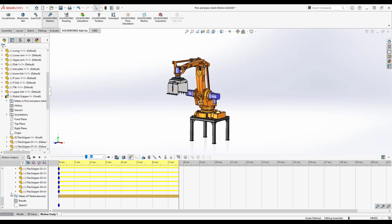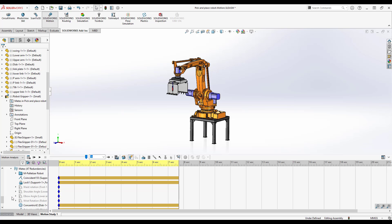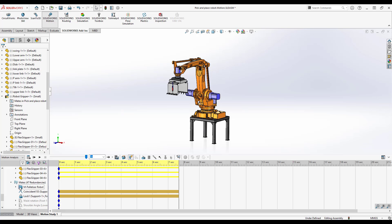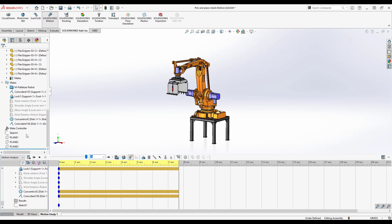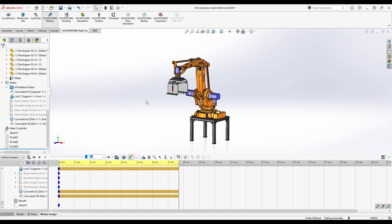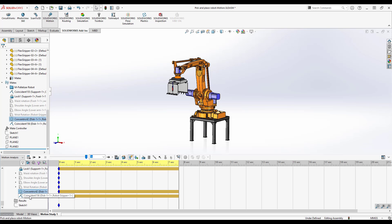In addition to that though you do have some mate types that just literally don't get solved. So in this case, and I deleted it earlier, there was a profile center mate that I replaced with a concentric and a coincident mate. The profile center mate failed to work.